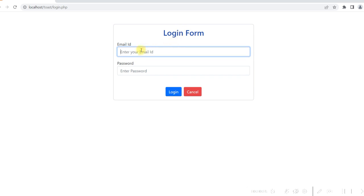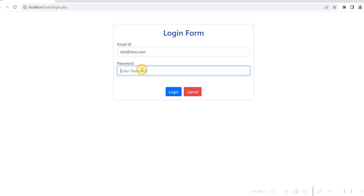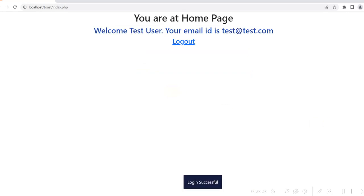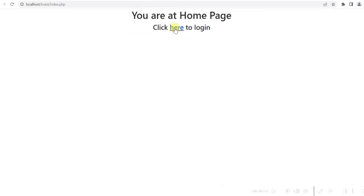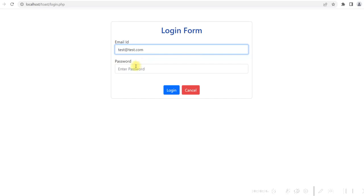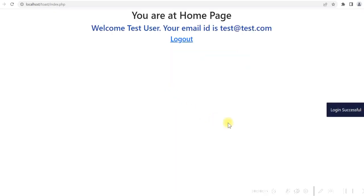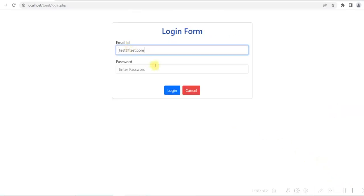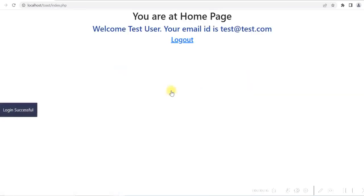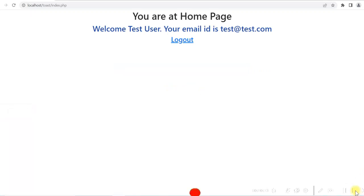Hello friends. In this video I will show you how you can display a toast message in a PHP login form. I will have a login form, and when the user logs in successfully it will display a toast notification saying login is successful. A toast message is a kind of message which appears on the screen for a few seconds and then disappears.